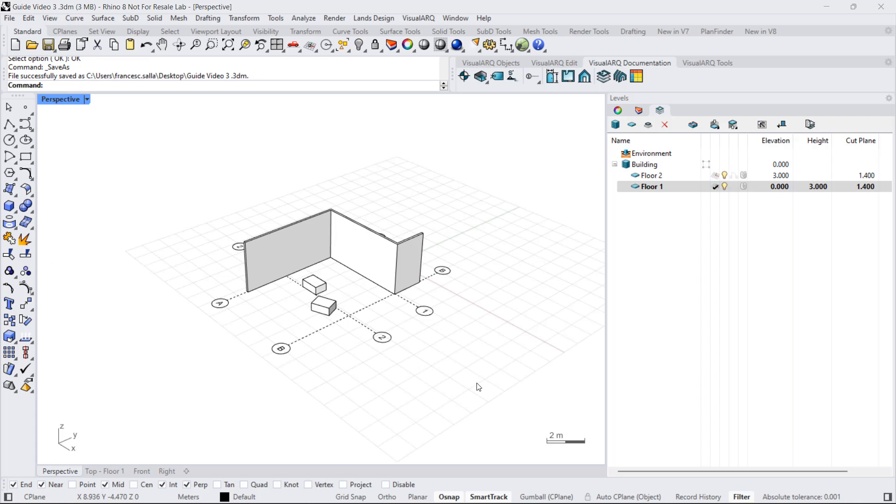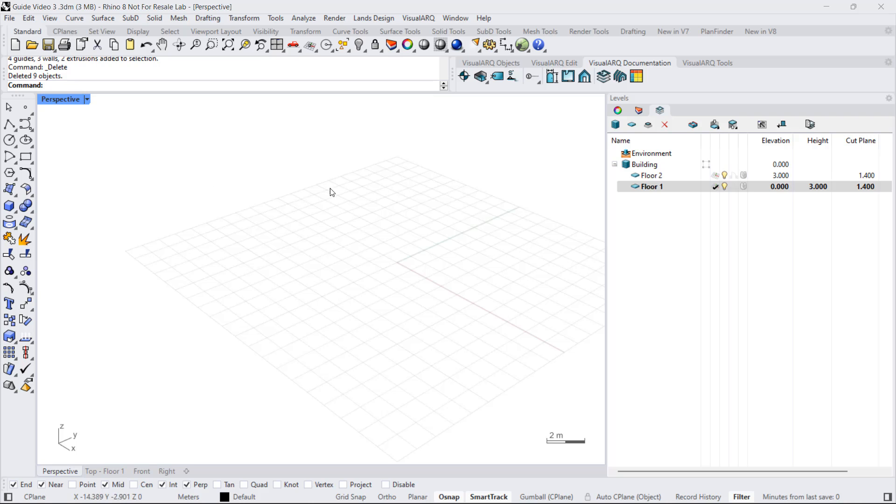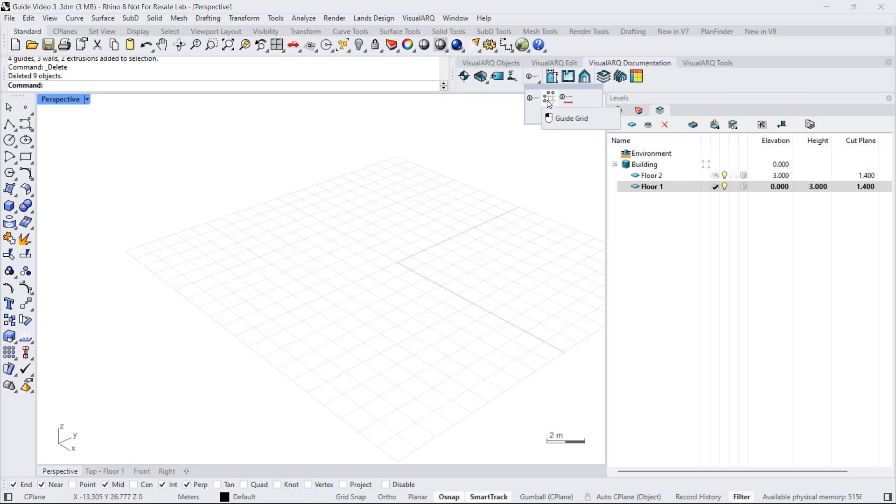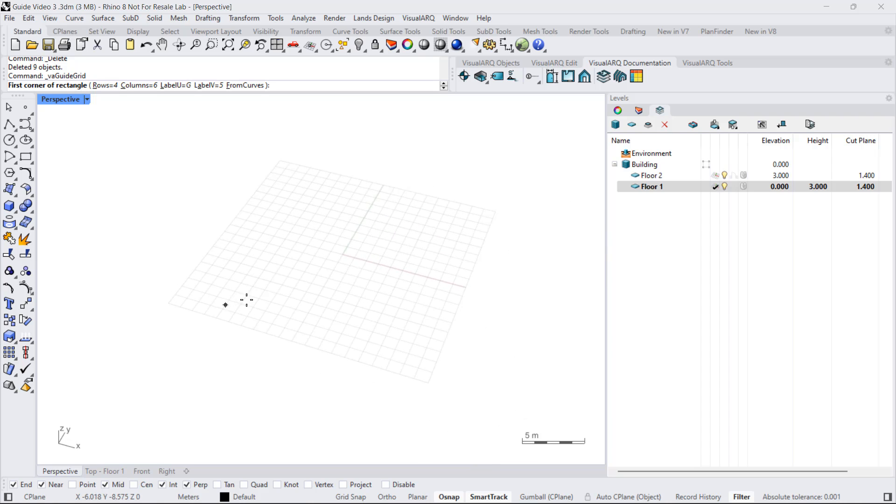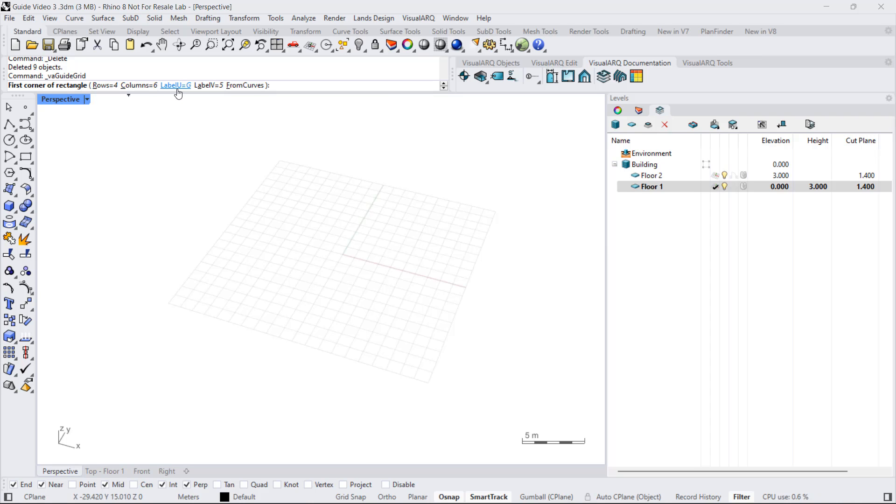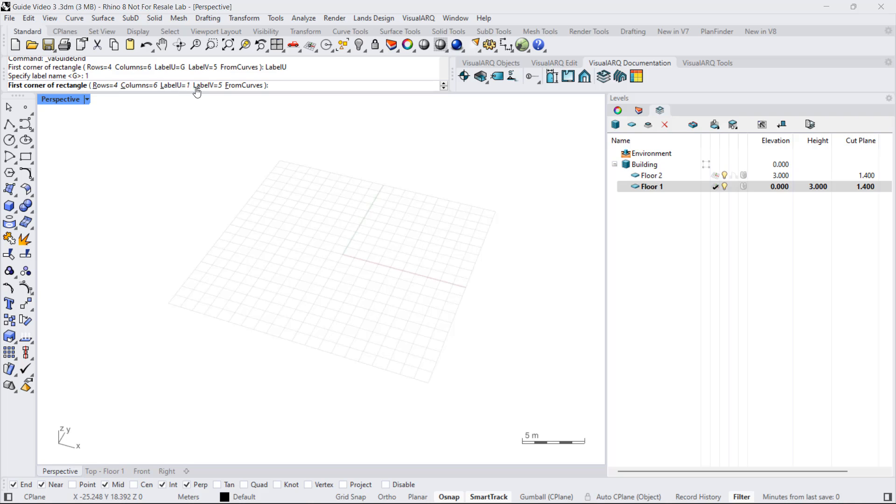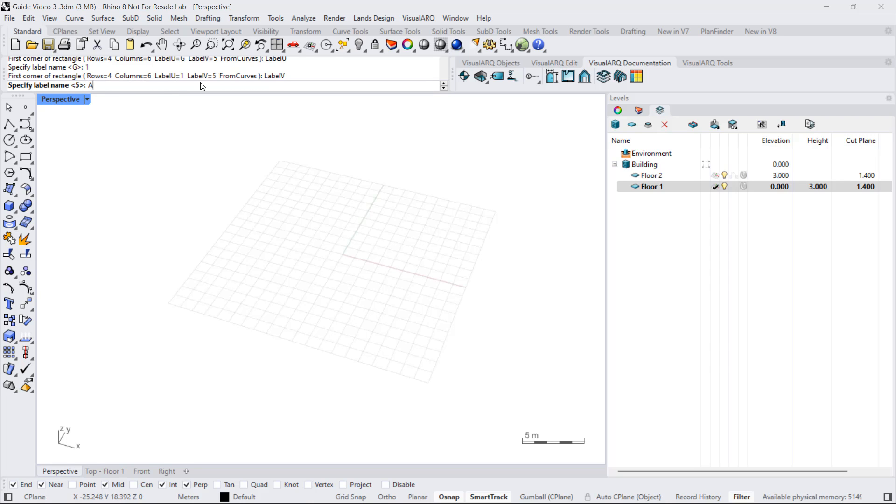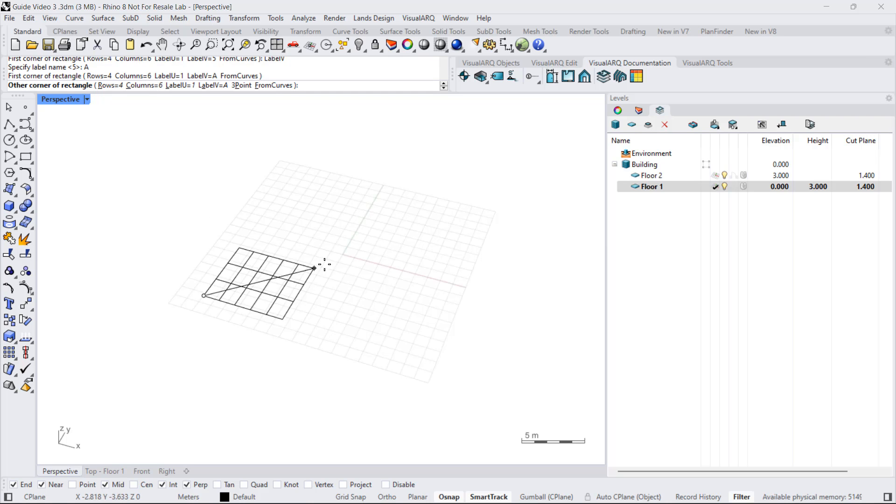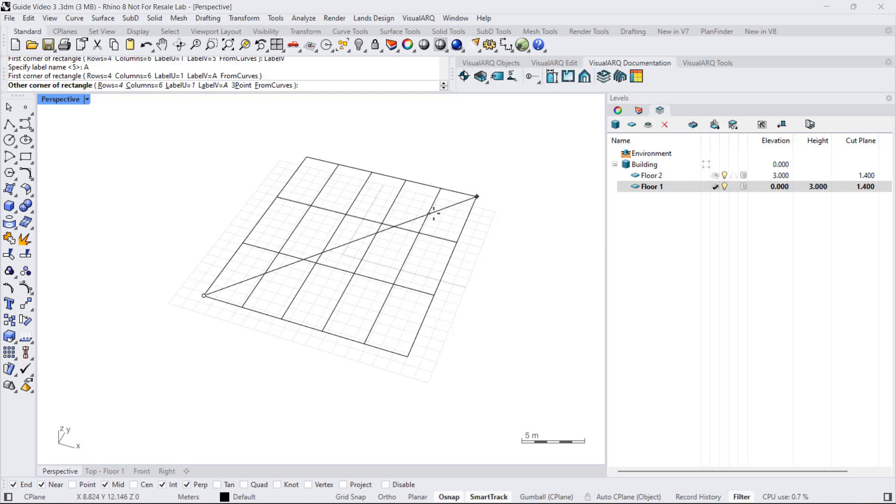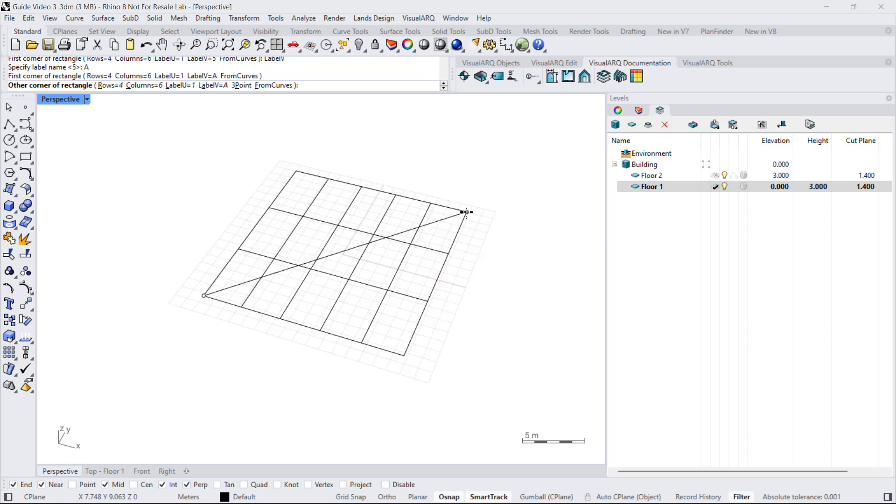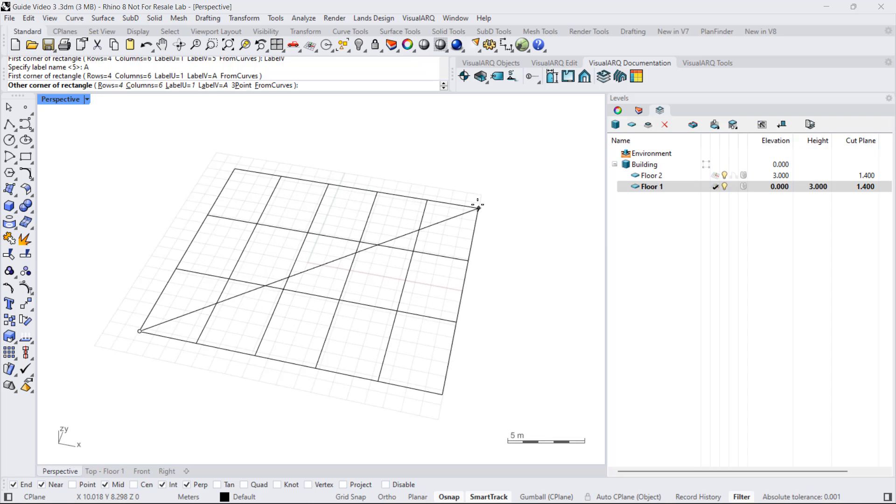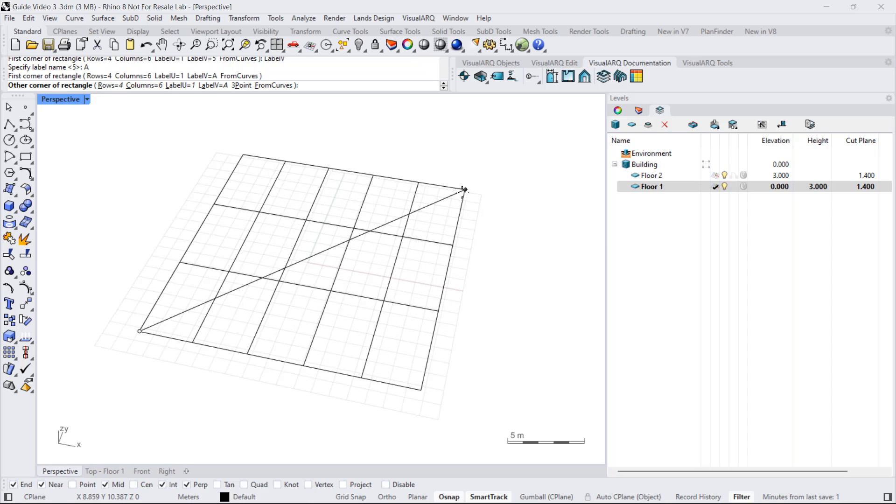Now, let's see other ways to insert guides. Under the guide toolbar, we can find two new commands to insert guides, the guide grid and the guide from curve. The first one will generate an array of guides according to a rectangle. So we can define here in the command line the number of rows and columns of the rectangle and the text of the level in each one of the directions. So I can start by number 1 in the u-direction and a letter in the v-direction. Also, the direction in which I draw the rectangle will determine the order in which texts are assigned to each guide.